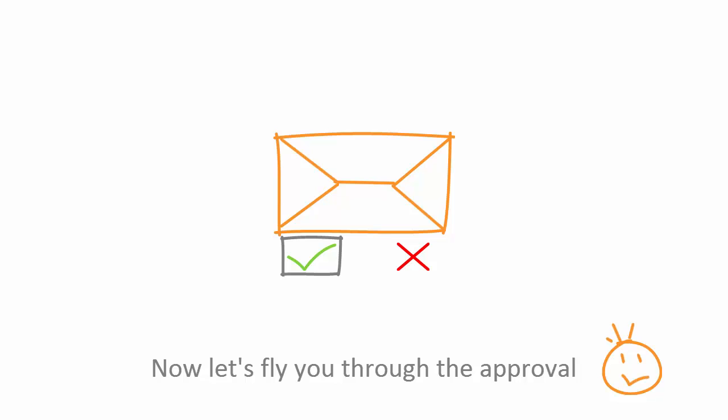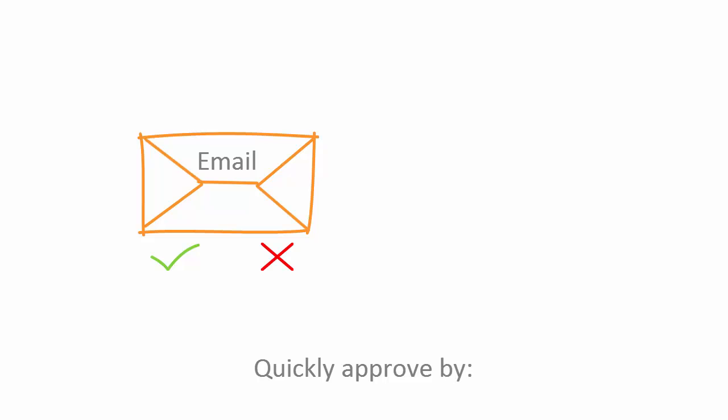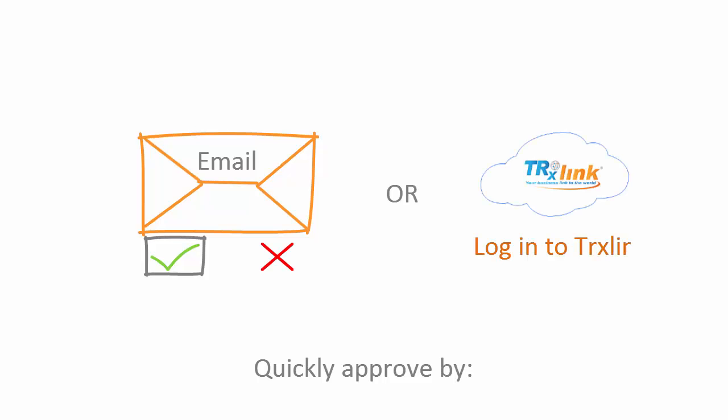As an approver, you have two different ways to approve when using TransactionLink. The first way being by email. This is the most common way. Or the second way, where you actually log into TransactionLink and approve directly from the application.